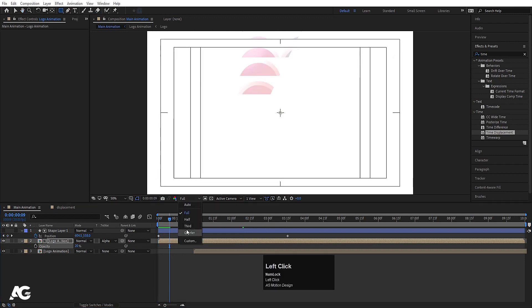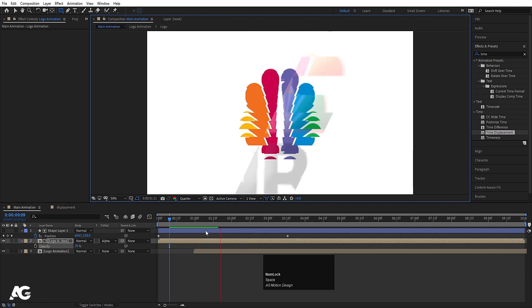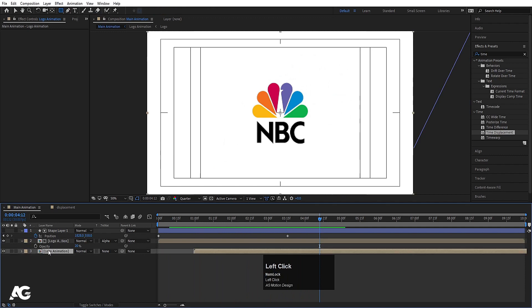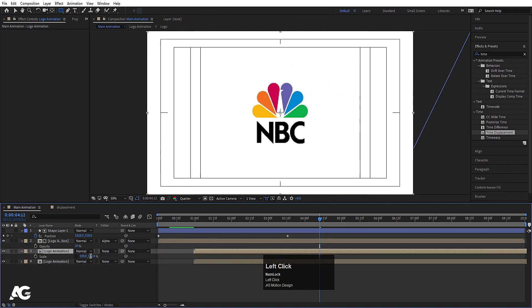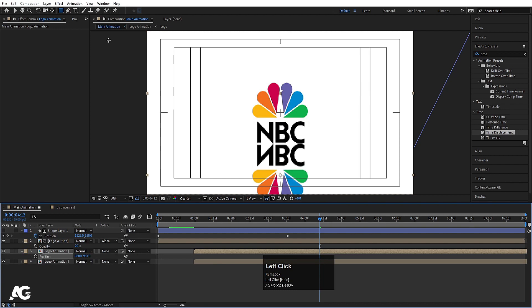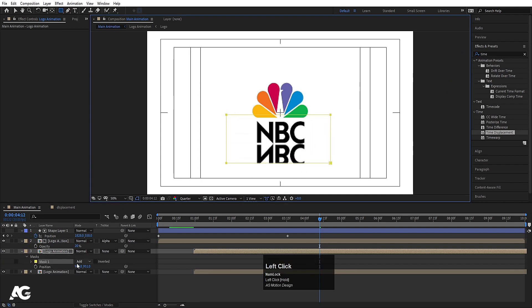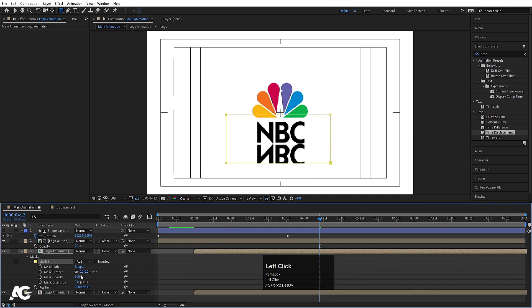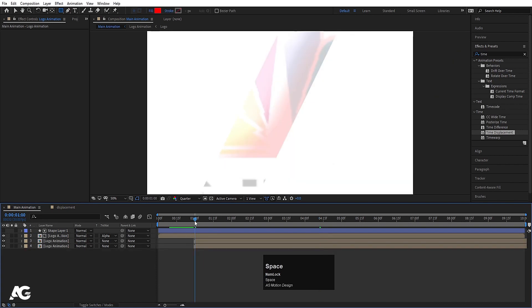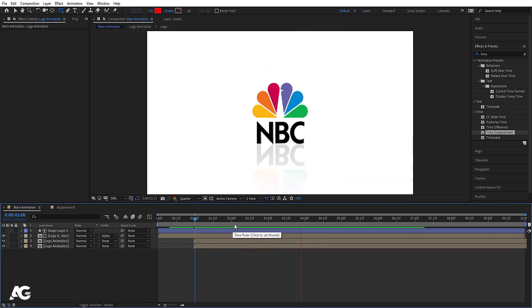You can decrease the opacity of this one to 20 — it's totally up to you. Then you'll get something like this. I'll choose quarter resolution because it's going to be quite heavy. If you want, you can select this logo, hit Ctrl+D, press S, unlink, and make it minus 100. Then press P and bring this downwards. Choose the Rectangle tool, hold Shift, and create one mask. Go to Mask 1 properties, increase the feathering, select this layer, press T, and set opacity to 20. Now we will get the logo animation and reflection.